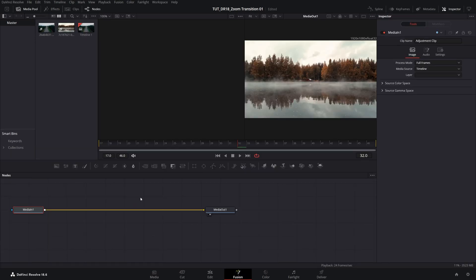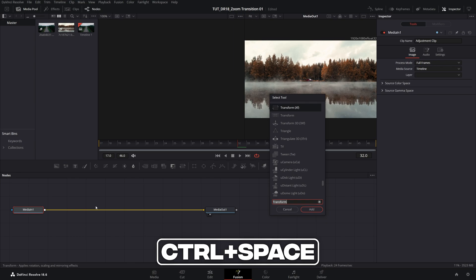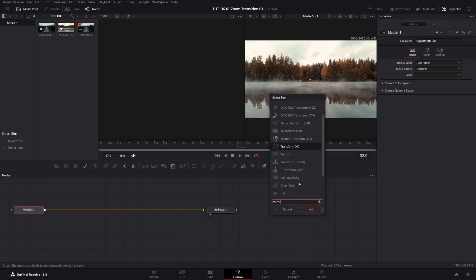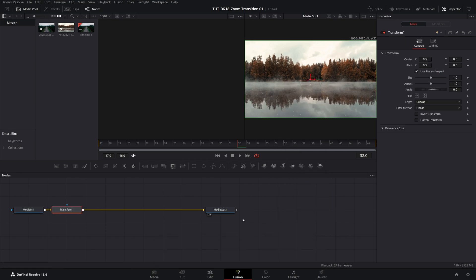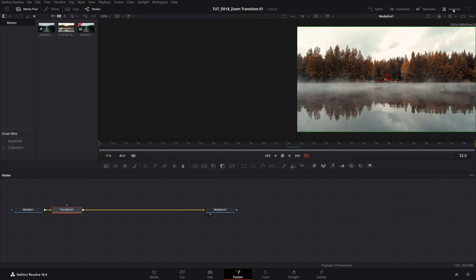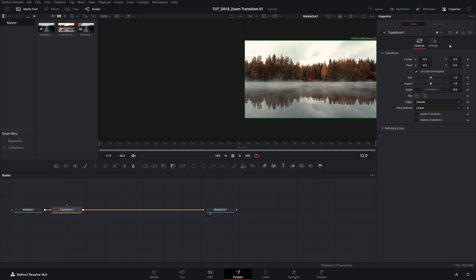Then while inside of the fusion page, select the media A node, and press control space, then search for transform with the XF selected, and click add. Then make sure you have the transform node selected, and also you have the inspector panel enabled from here.